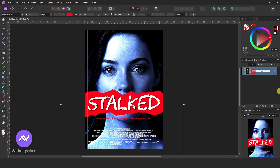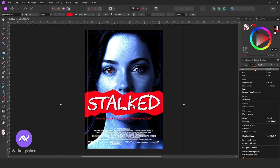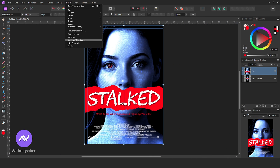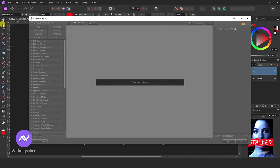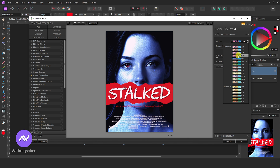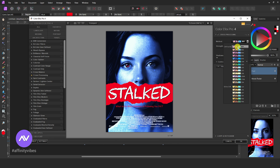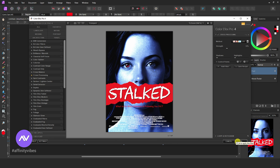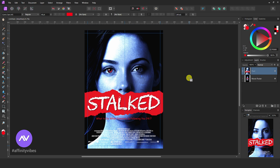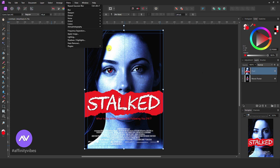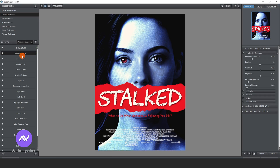Please note that during the creation of this thriller movie poster, it was hard for me to explain every step and keep doing the work. So this video will take an hour, so watch this video till the end. And if you know the basics of Affinity Photo, then I am sure you can follow all my steps.